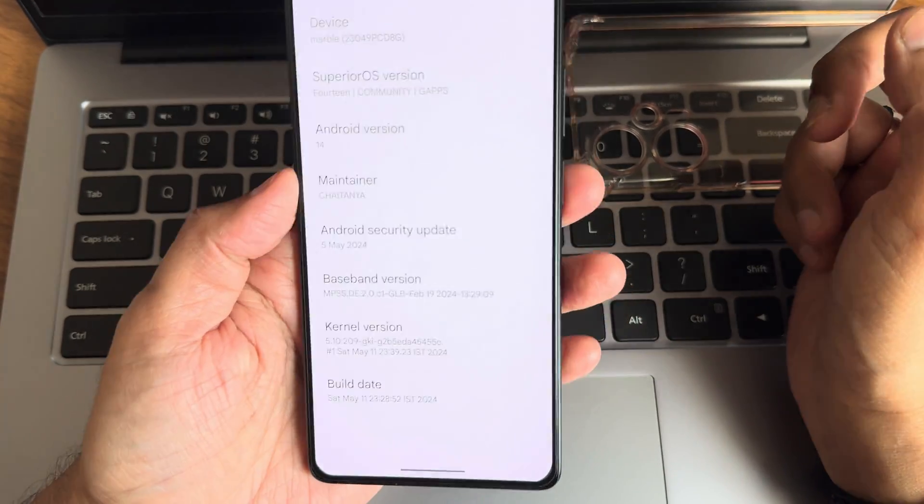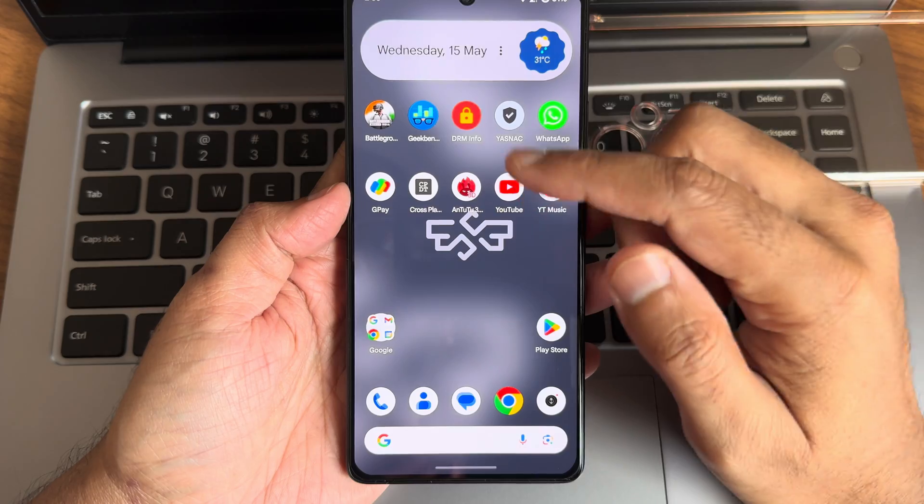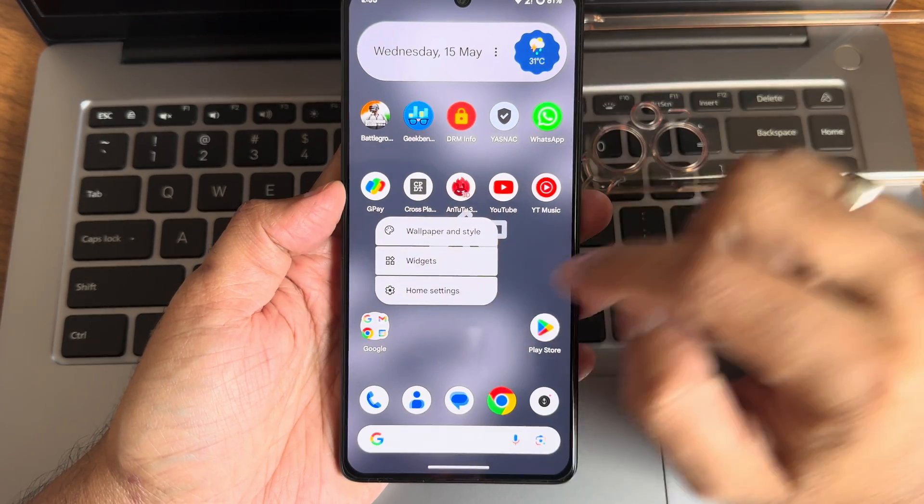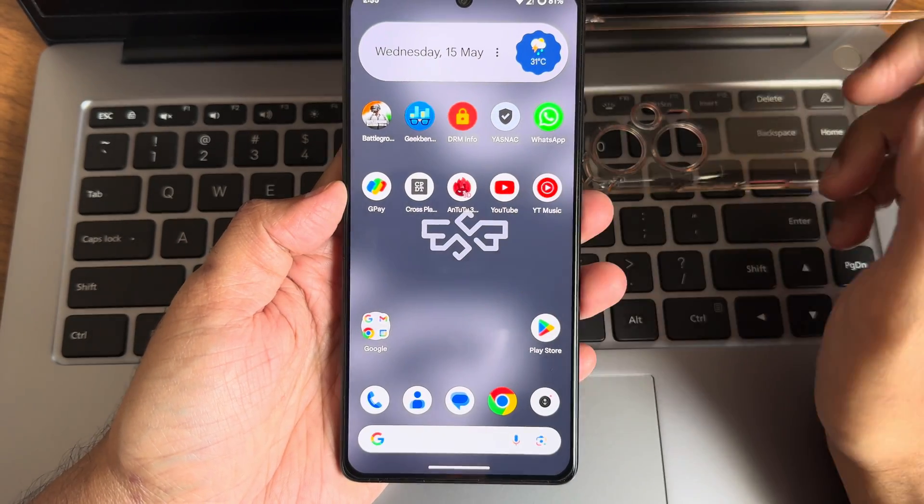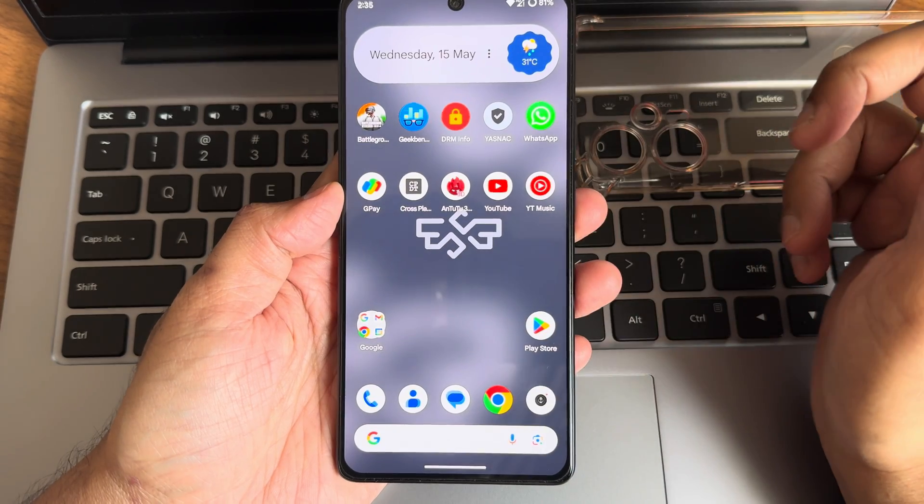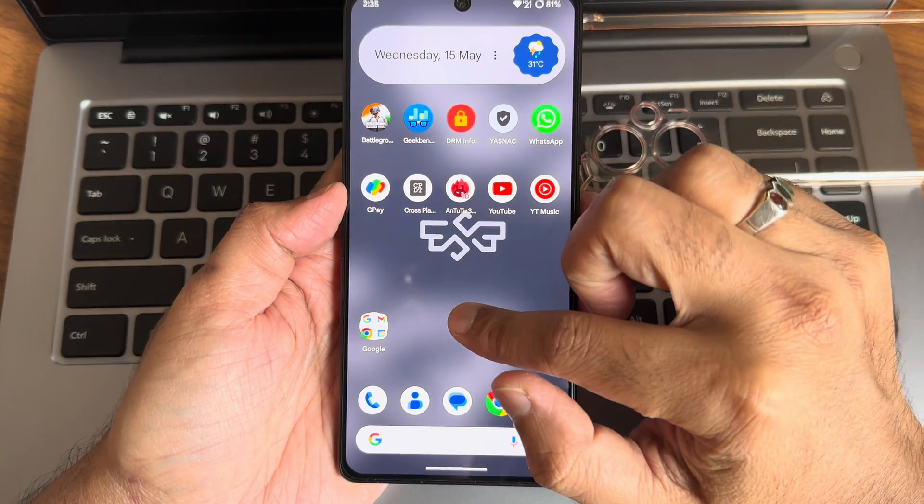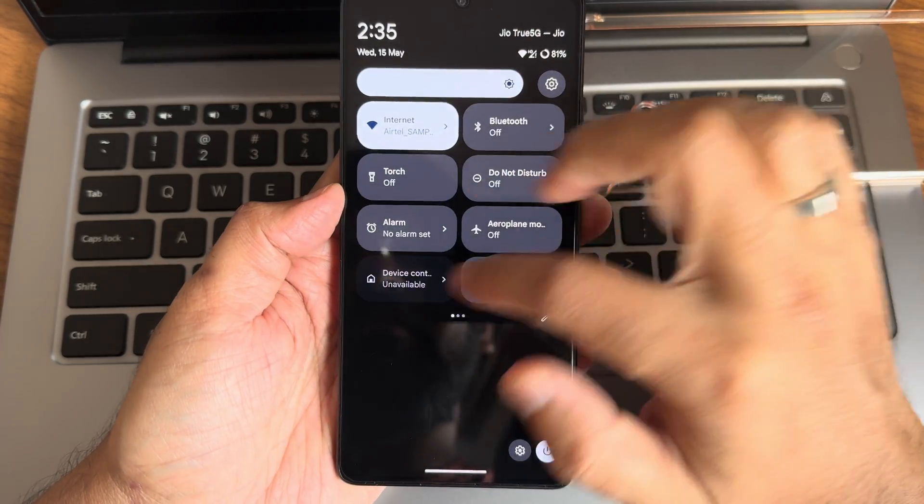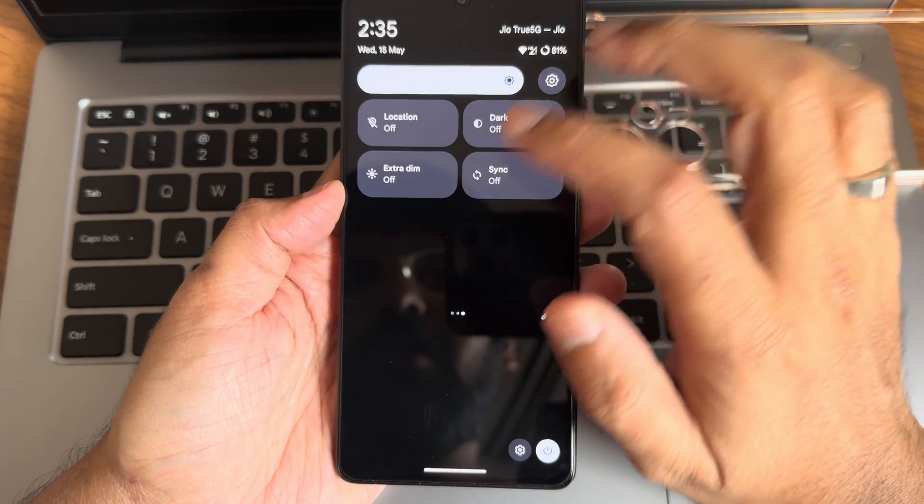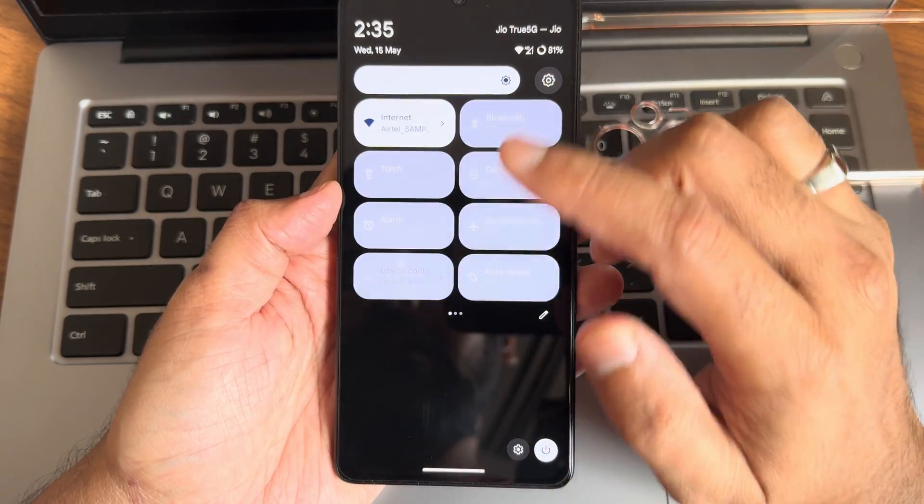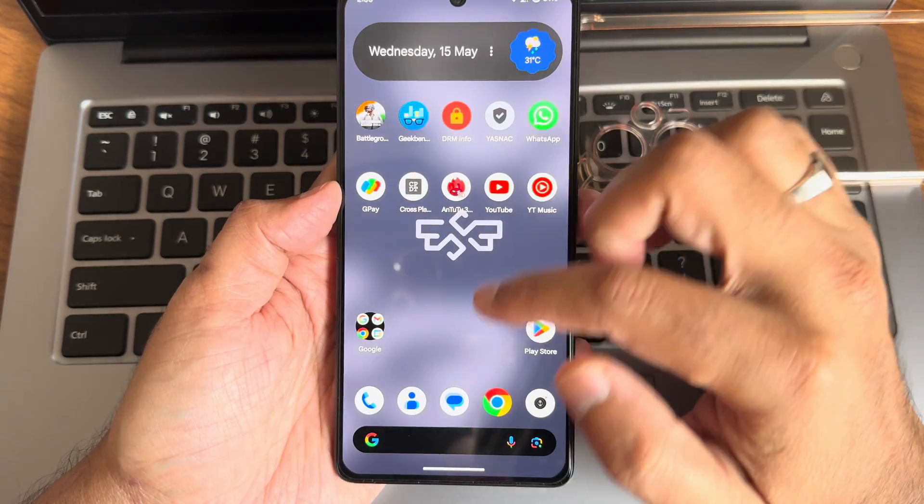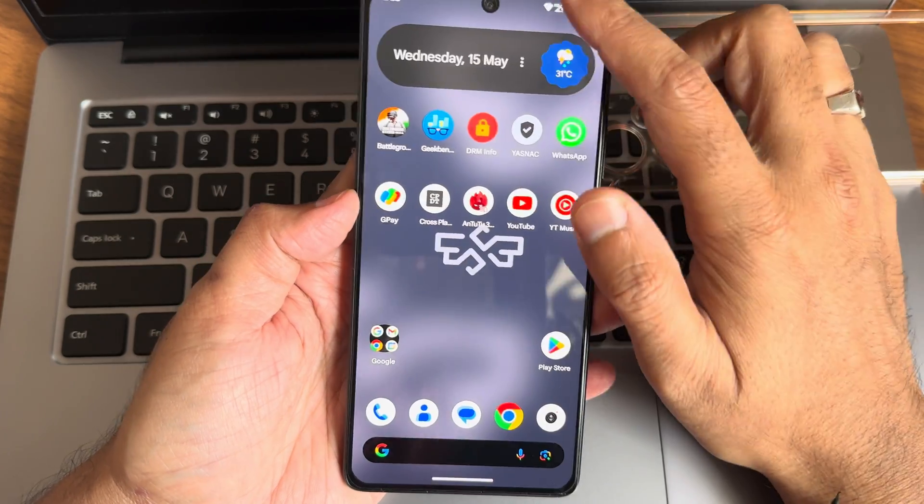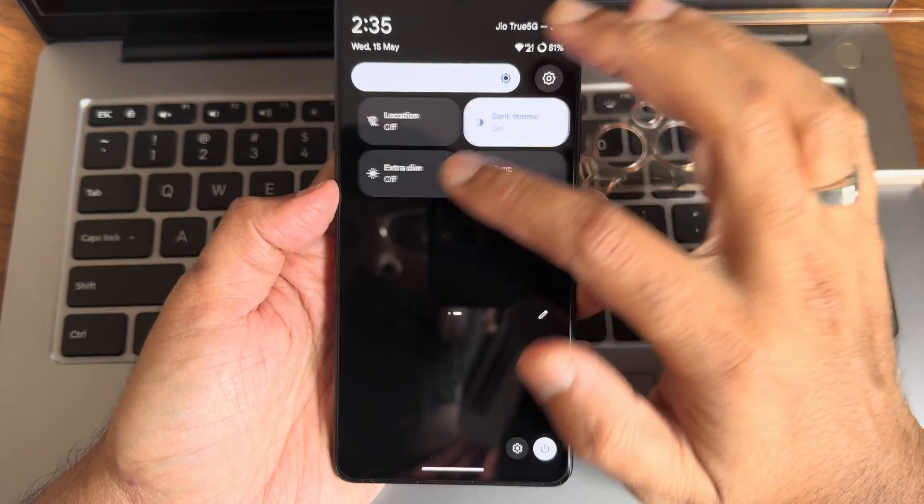Starting with the home screen, I really like this wallpaper - it's Superior OS logo and the wallpaper is kind of good here. Even if I turn the dark mode on, it looks the same and everything looks very good. I really like the implementation of the wallpapers.